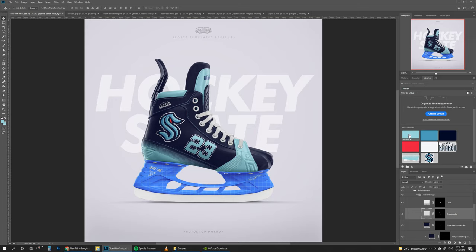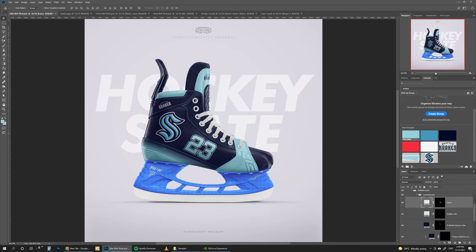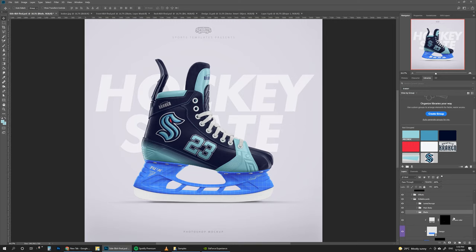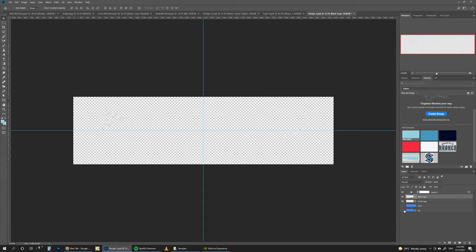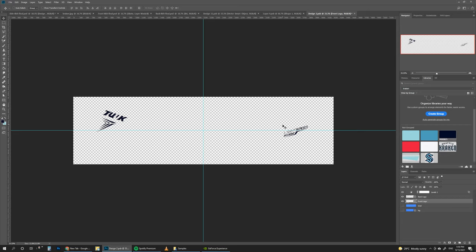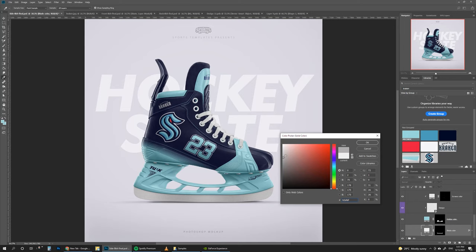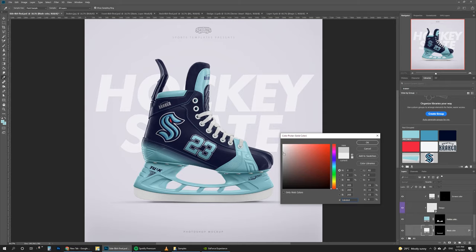Now for the blade: go to blade design, double-click, hide the grid and background, then go to the logos and make them dark — these are the logos that come with the Bauer skate, but you can add your own logos, designs, or gradients. Save it. Then go to the blade holder color and make it bright blue. For the blade color, if it's too white you can make it darker — any color works, but something like this looks pretty nice.